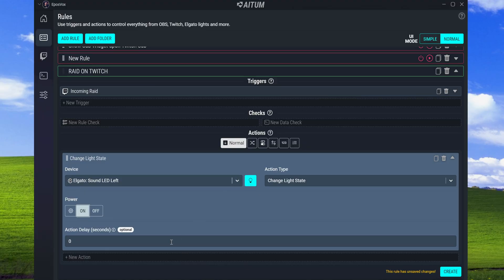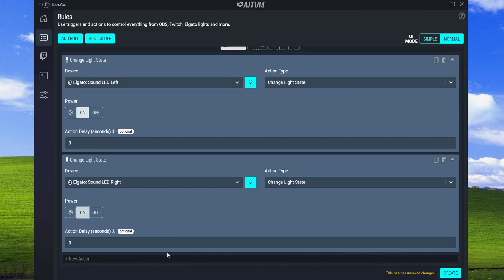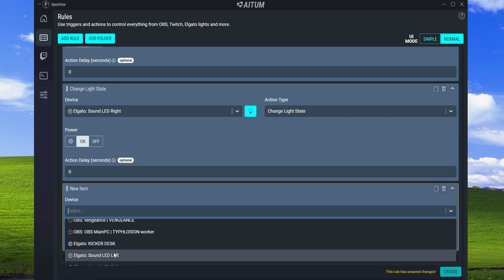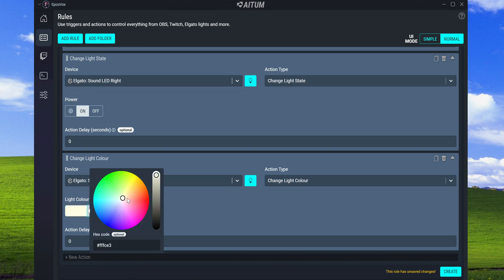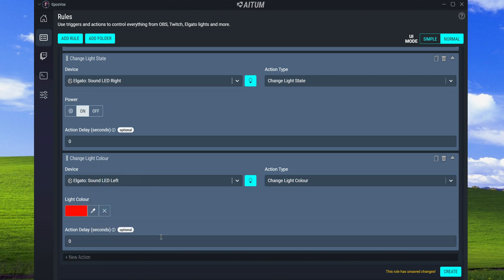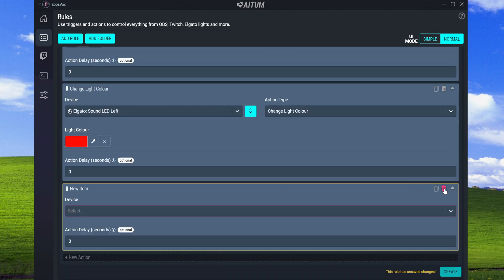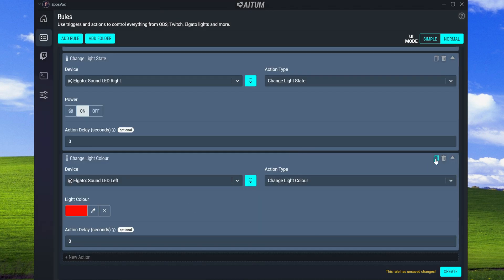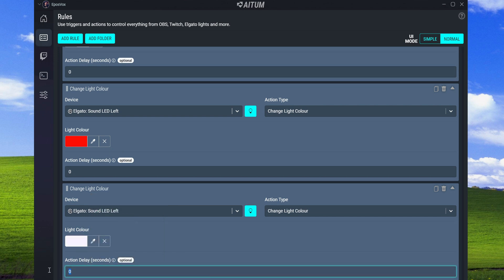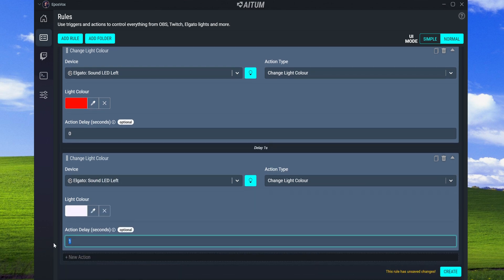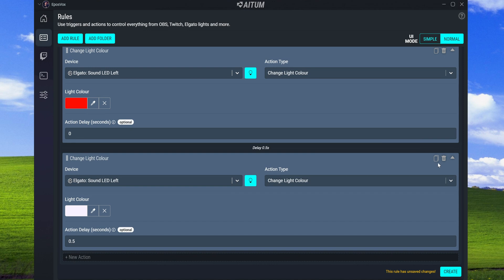We're going to add another action for the second LED strip - also set to Change Light State, set to On. Then we add a new action for the left strip to change color: set it to bright red with no delay. Then another action - instead of making new ones each time you can just duplicate - change the light color to white with a half-second delay.